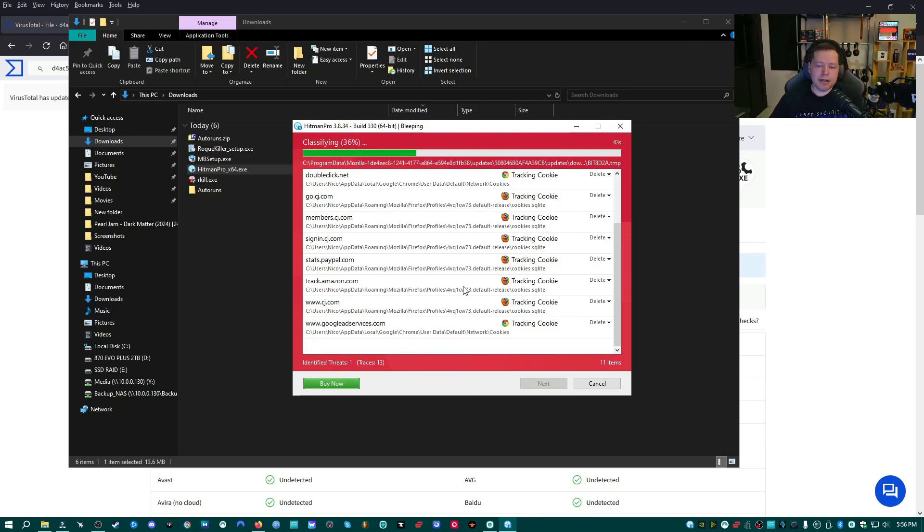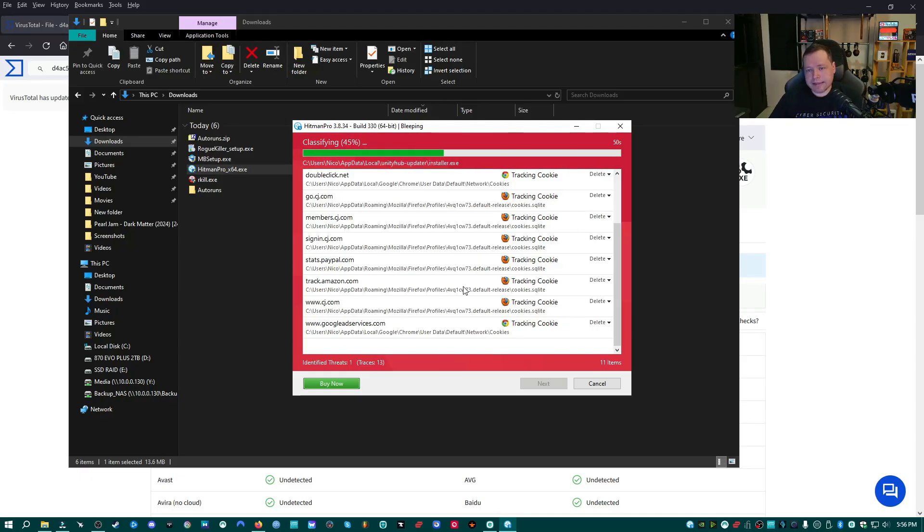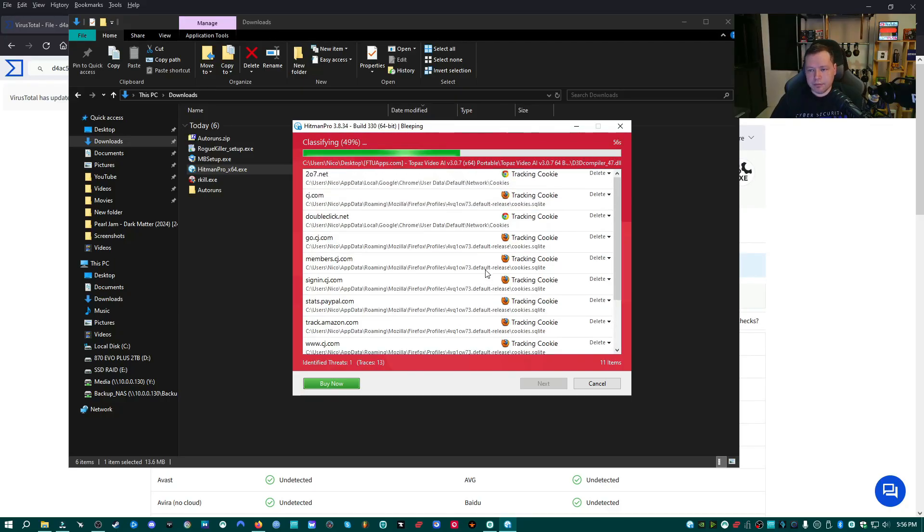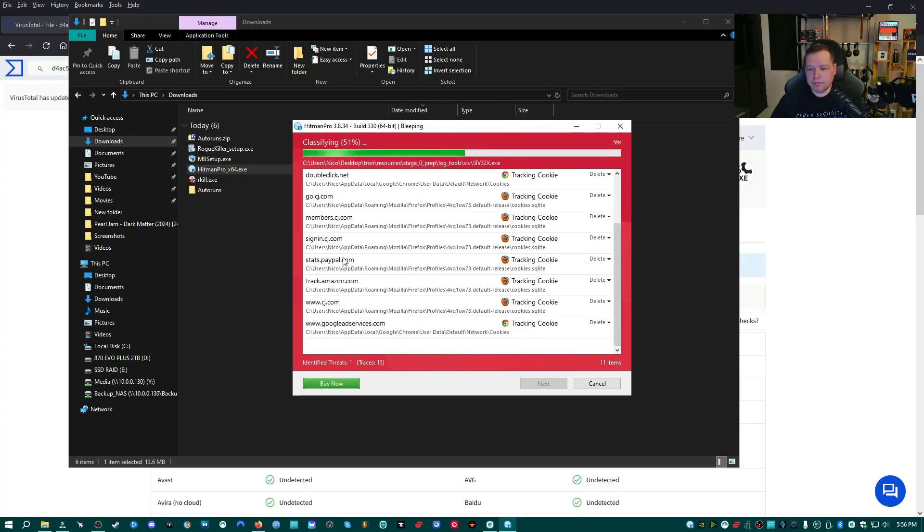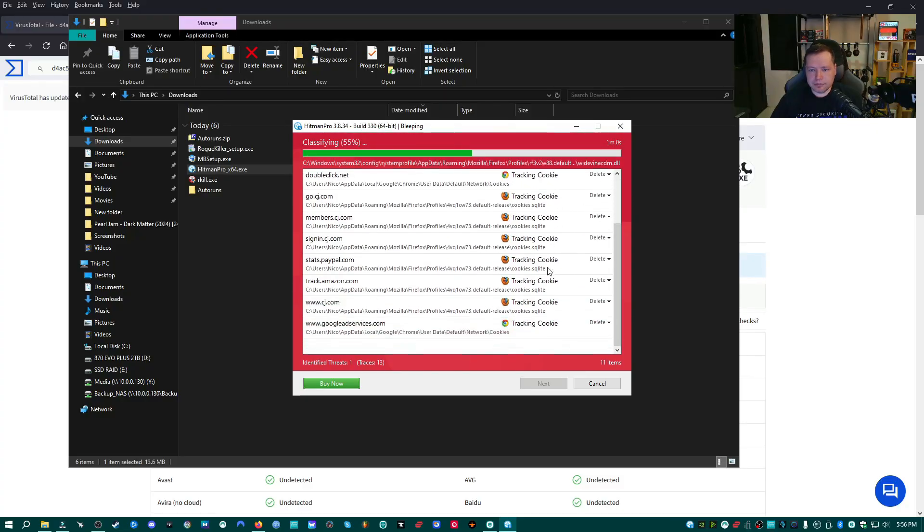Now, if you're not able to determine the difference between a false positive and a real positive, just let Hitman Pro do its thing. Worst case scenario is if it uninstalls one of your applications, just reinstall it, but you're in an incident response. You need your scanners to be extremely sensitive during this type of incident where you think you're infected with a crypto miner. So in my case, I know that's okay, but I'm going to let it go ahead and do its thing.